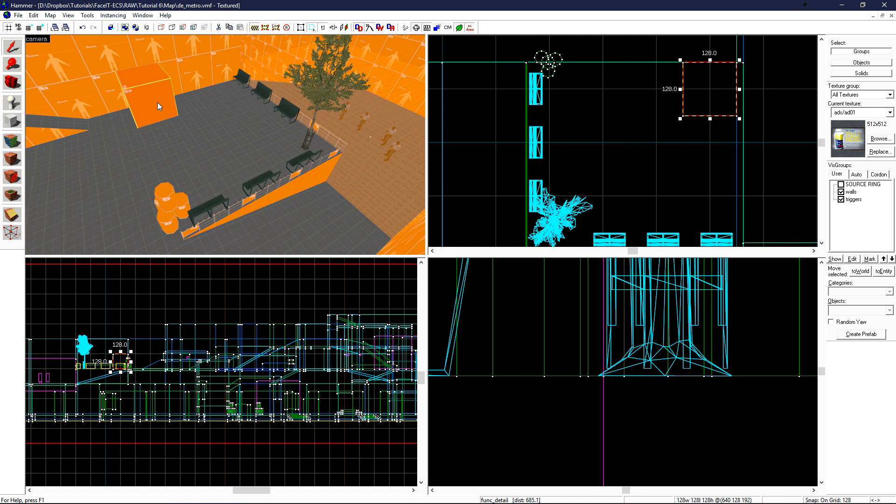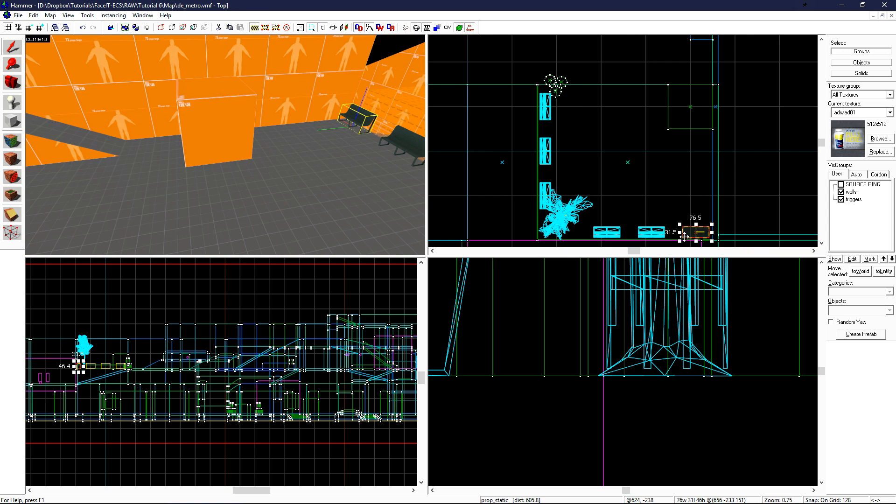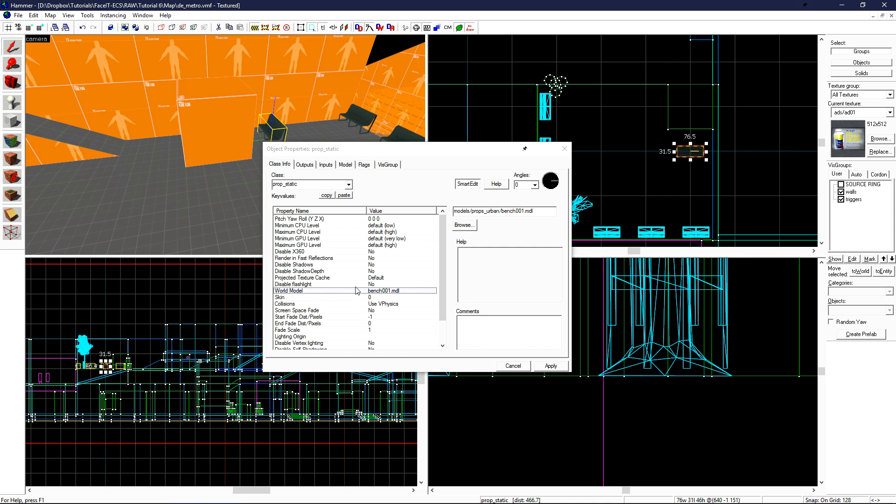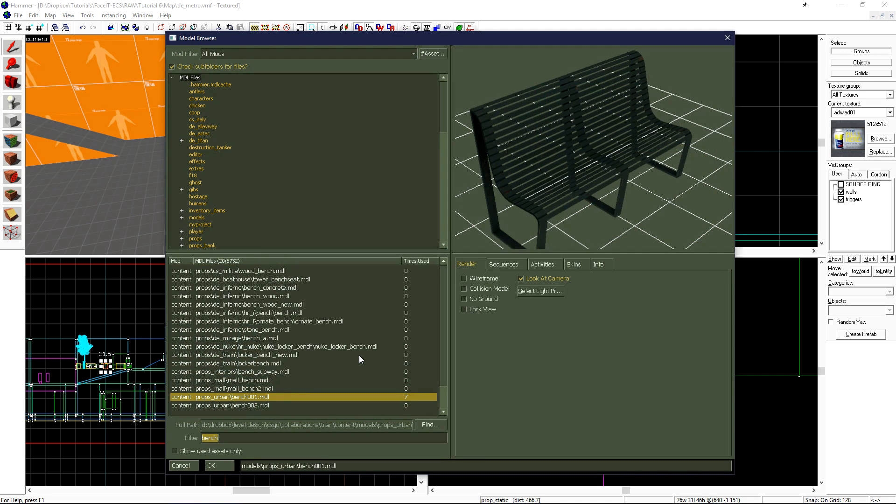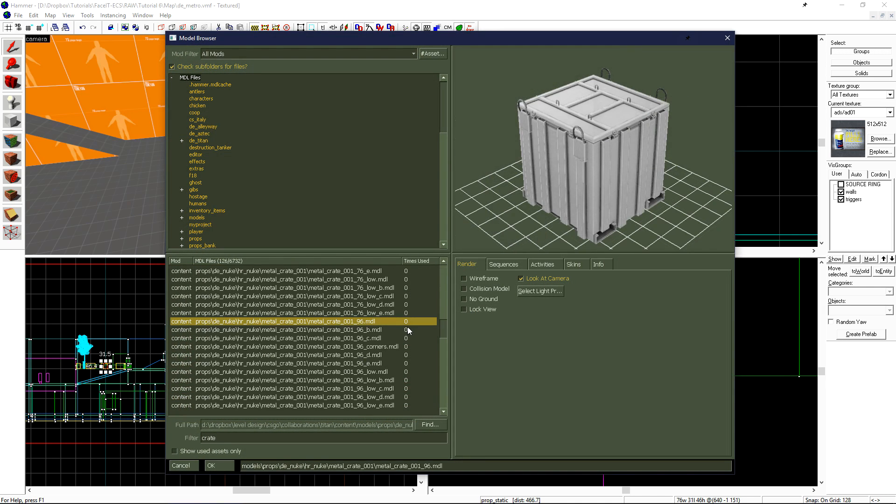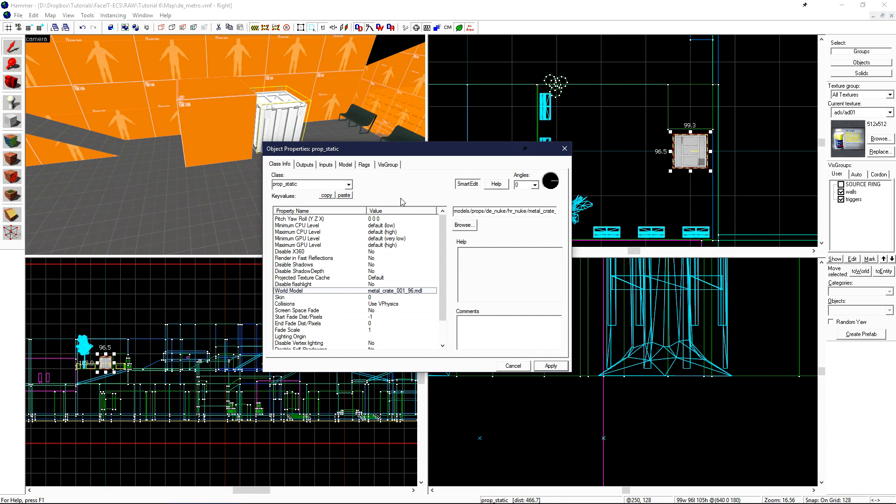Let's replace this development cover box here with the crate from nuke that allows us to use the render color to change the color of the prop. Grabbing just the prop static in the level and shift dragging it over, open the object properties and click browse. Do a search for crate. The prop that I'm looking for is under the hrnuke folder and is called MetalCrate00196. Click OK to select it, and then click apply.